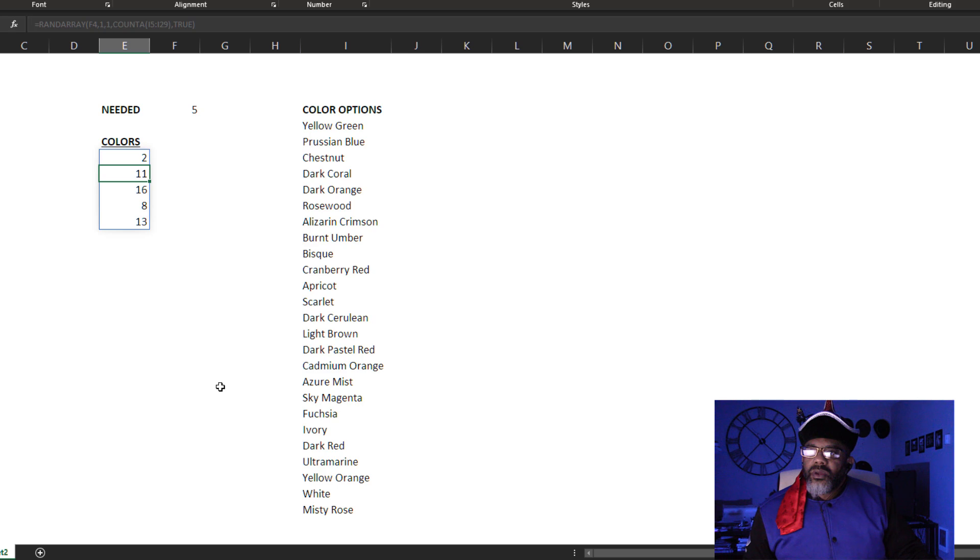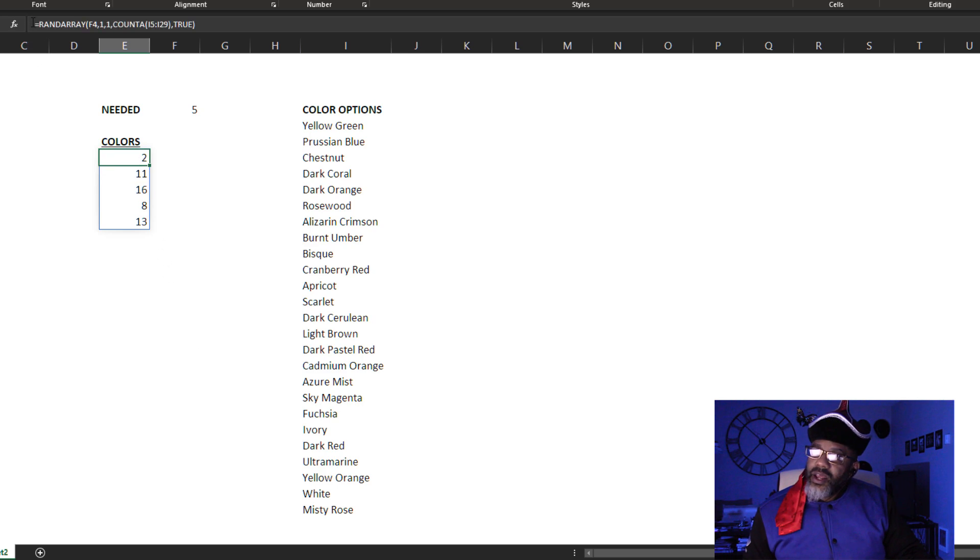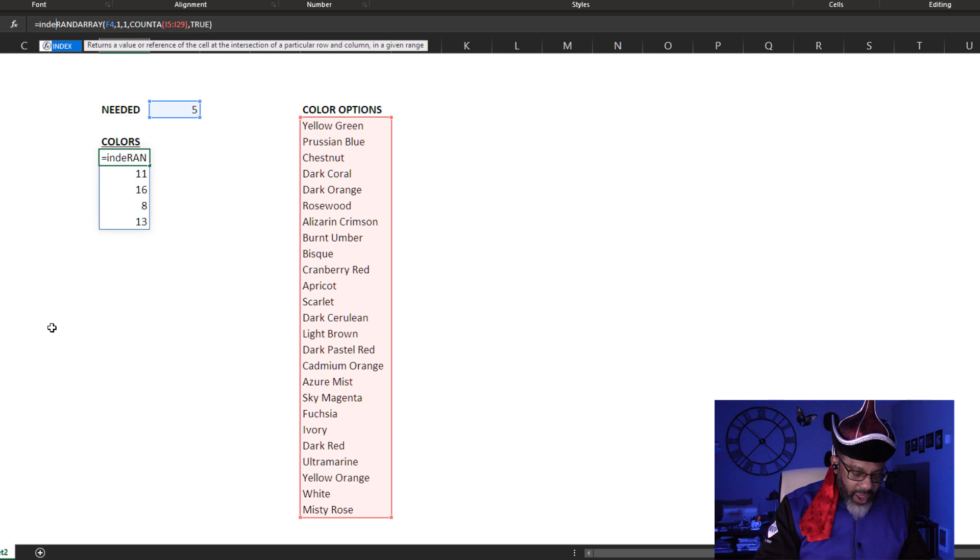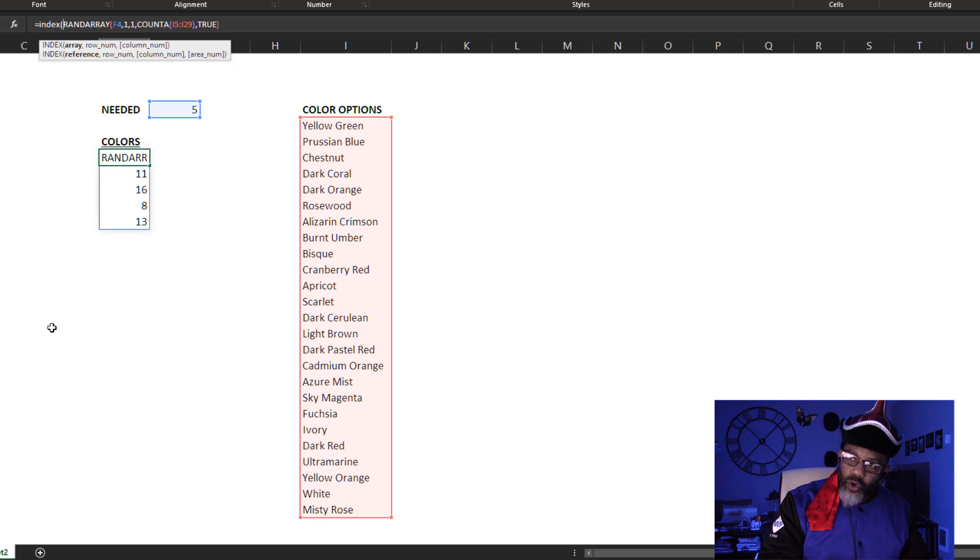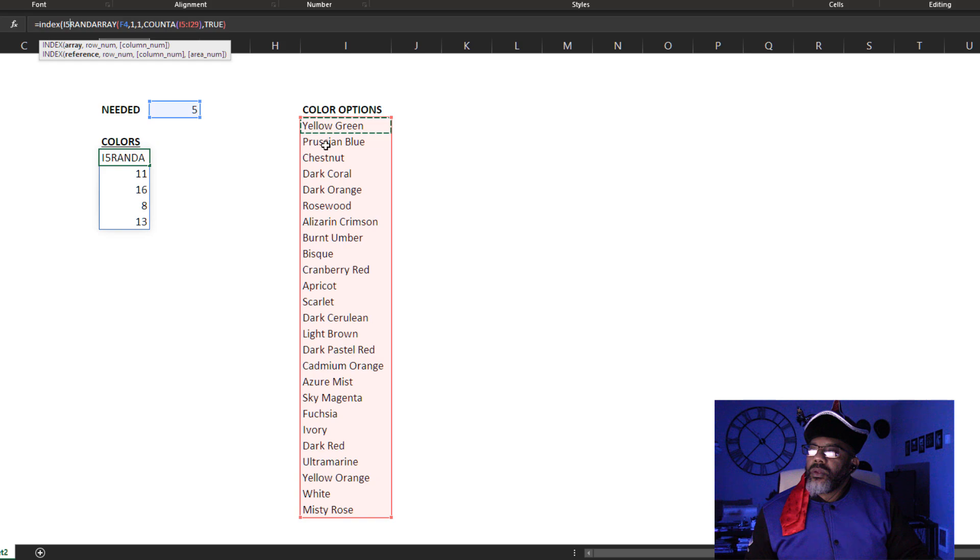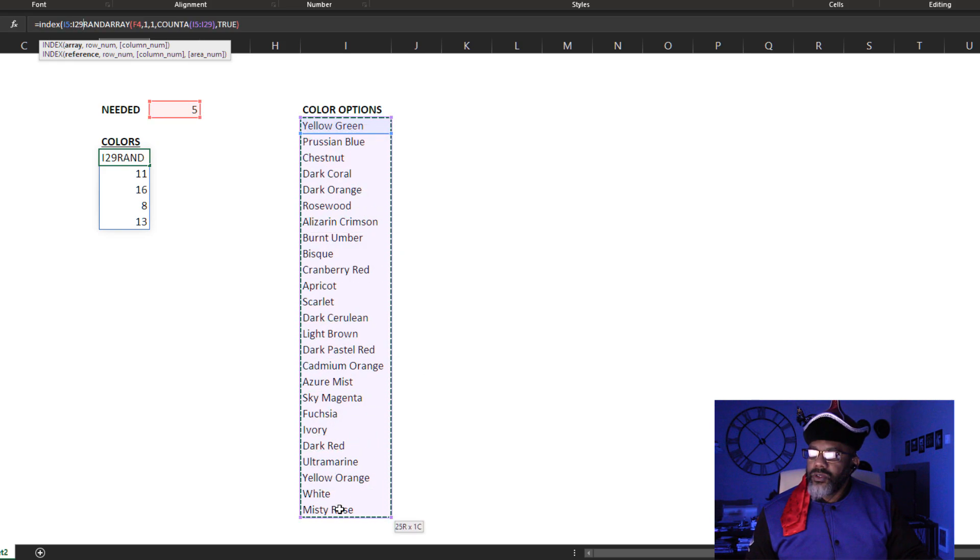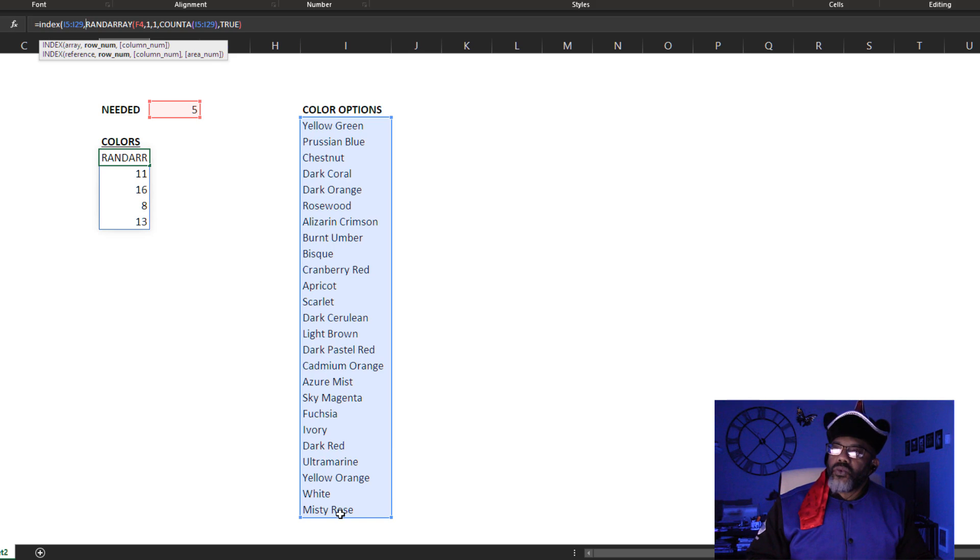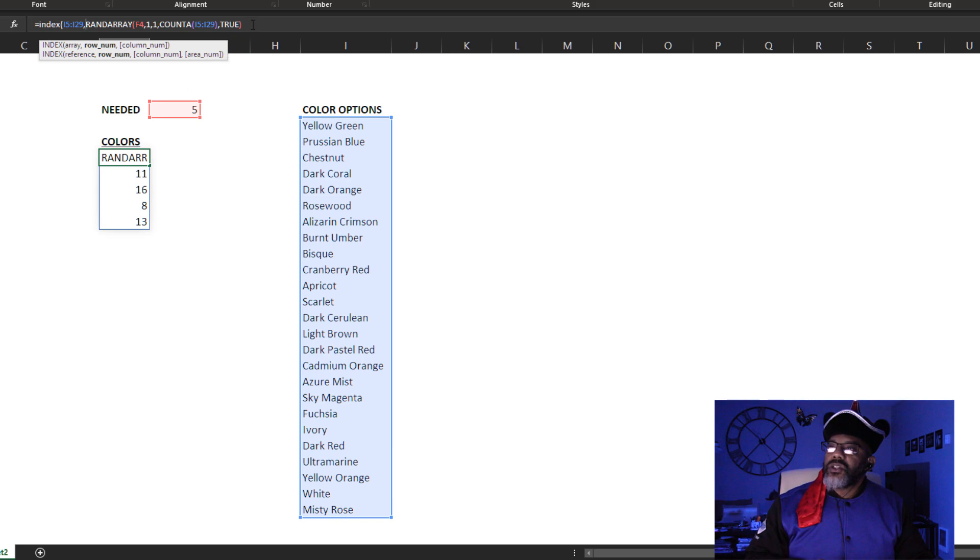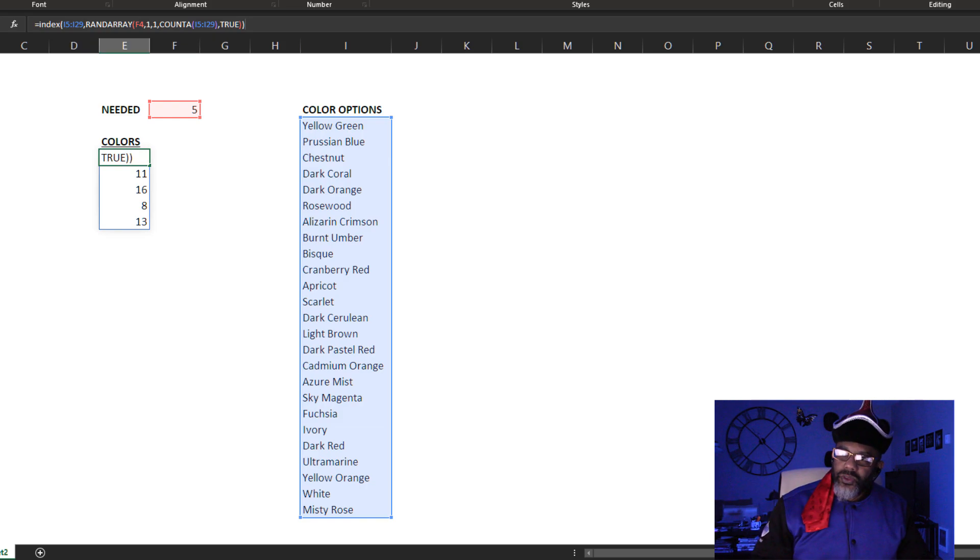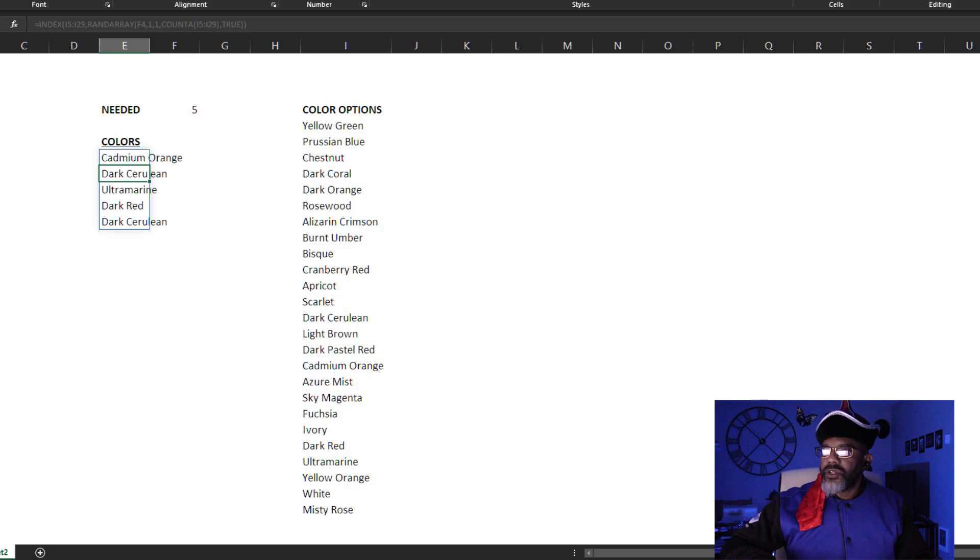Let's see. INDEX, open parentheses. What's the array I want? The array I want is this list of colors. Comma, row number—that's what the random is getting for us. Go to the end, close parentheses, enter. Wow, we've got our five random colors.